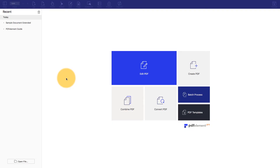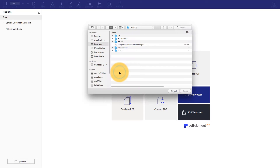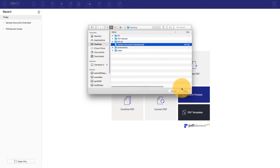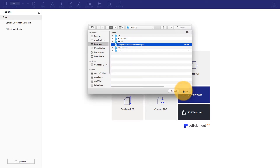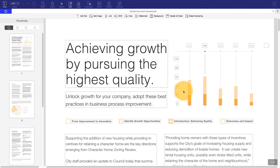In this video I will be showing you how you can edit text in your PDF files using the powerful editing functionalities in PDFelement on Mac. First, open a sample PDF file using the Edit PDF option on your welcome screen. You can also open your file by simply dragging it into PDFelement from your folder, or by using the Open button.